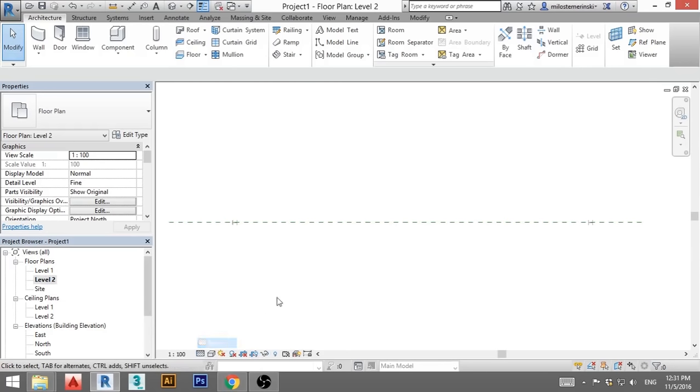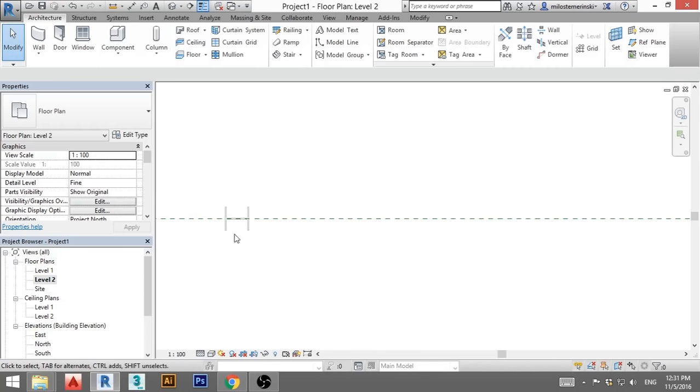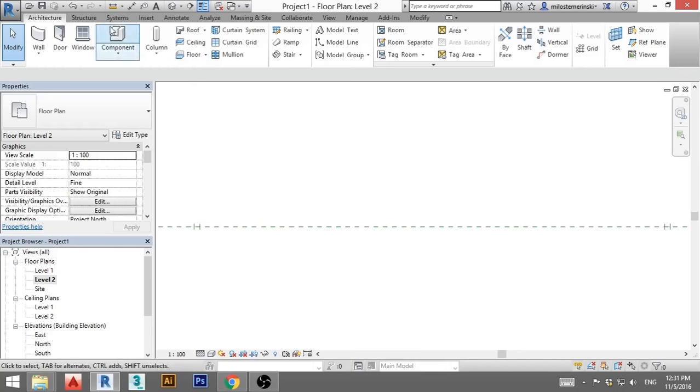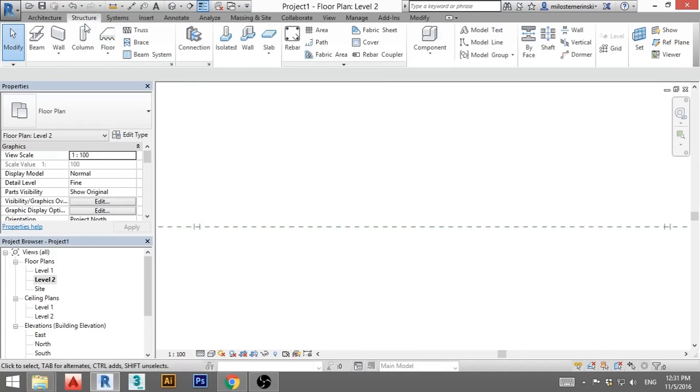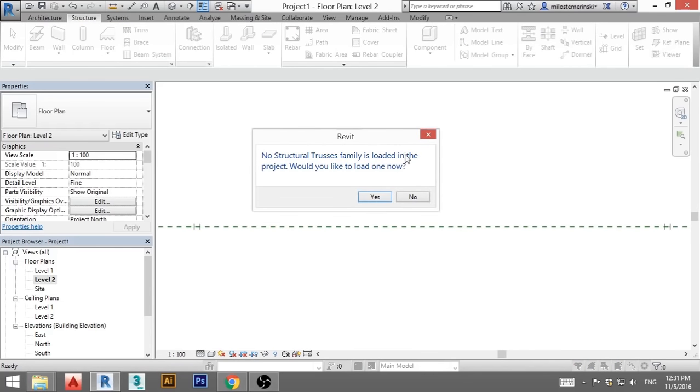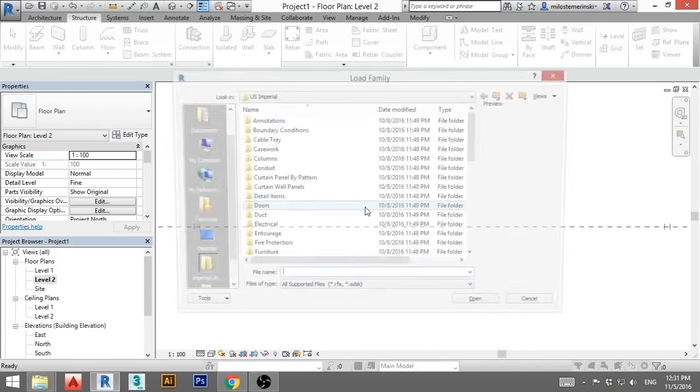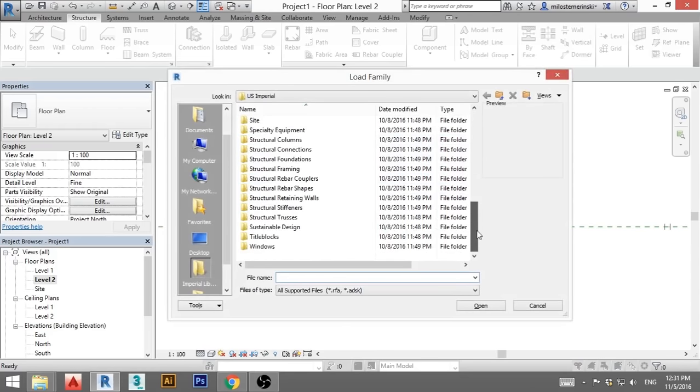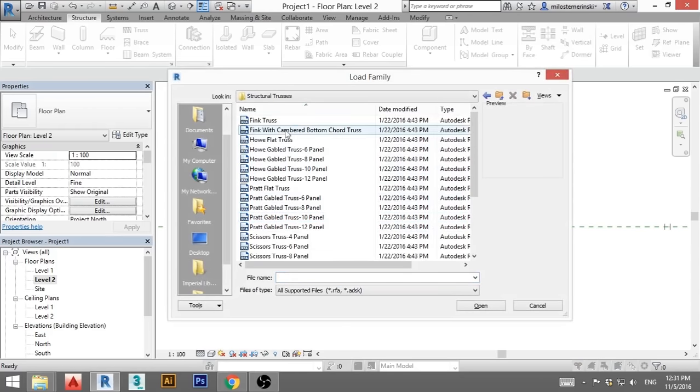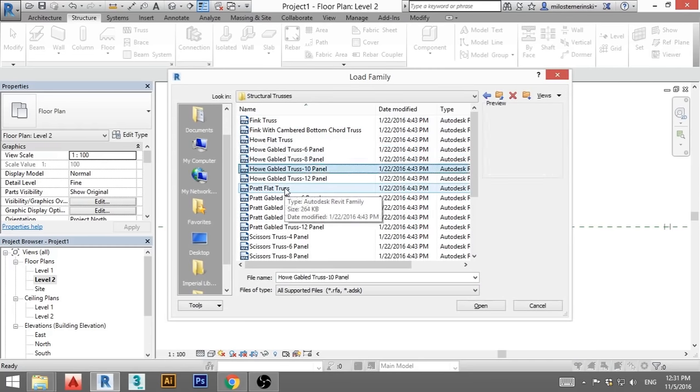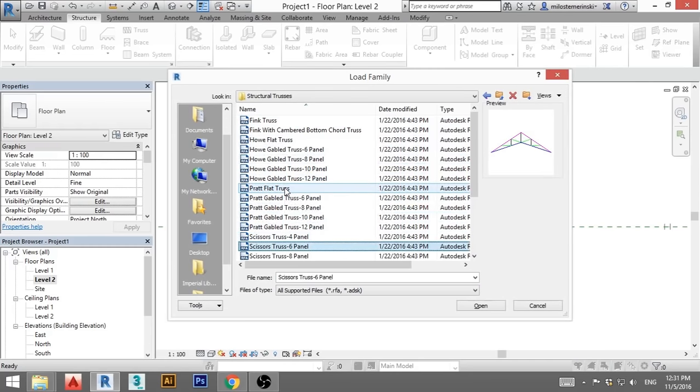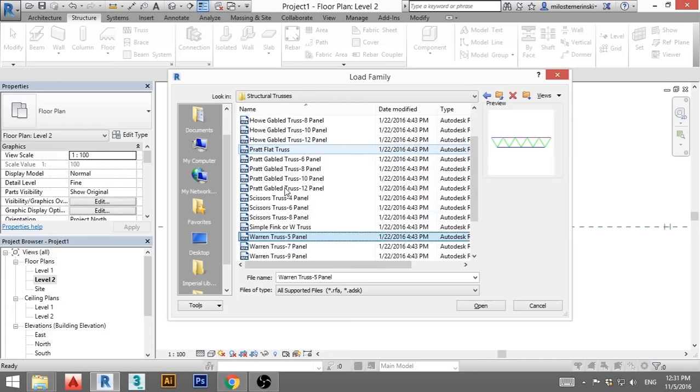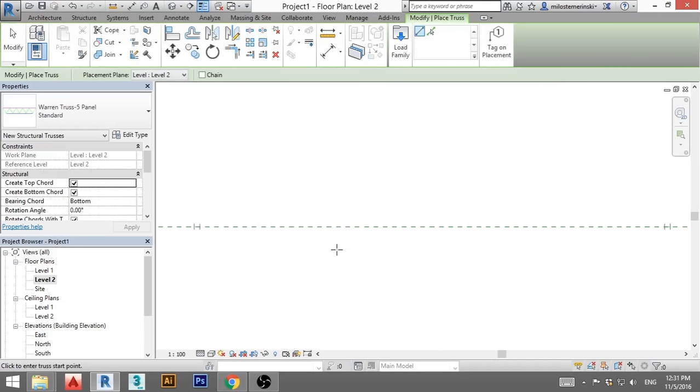Again, we'll go here, click fine, we can see our column a bit better. Now I'm gonna go here on structure and I'm gonna hit truss. We don't have trusses loaded, so we're gonna load one. You scroll down, you find structural trusses, you click on the first one and you use arrows to scroll down. I don't like any of these, but down here I found one I like, I hit open.